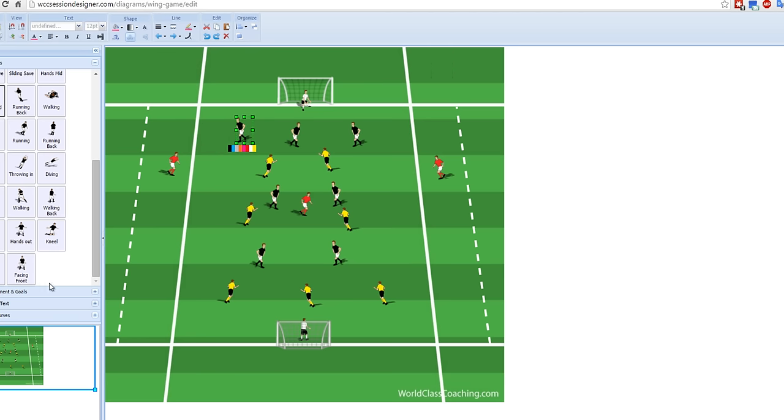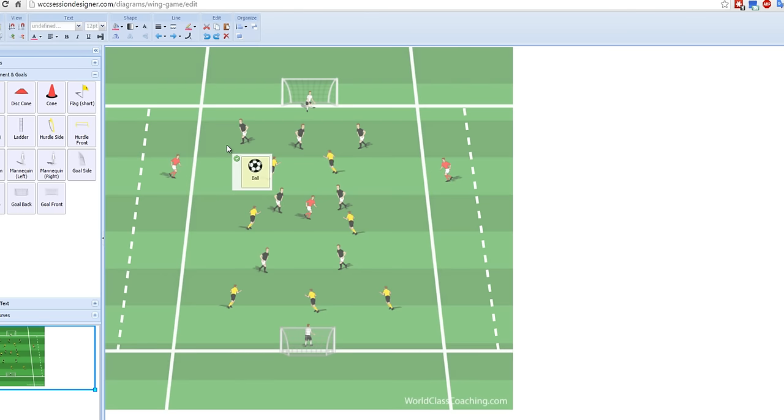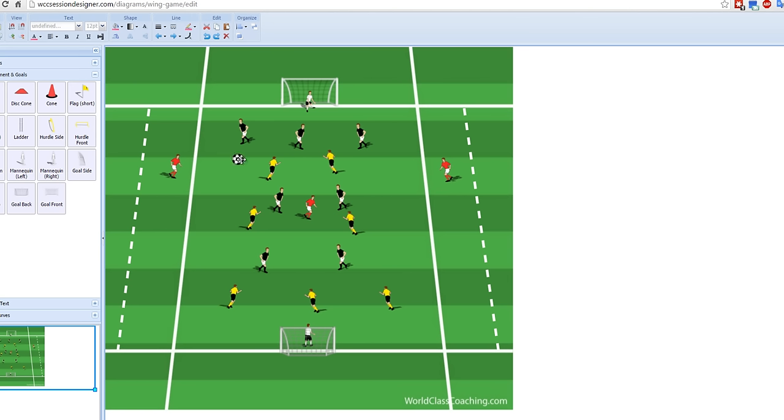Let's put a ball on there. Okay. So let's just put a ball in here and see how we go from here. So let's make that ball smaller. Make it smaller still. Okay. So let's imagine this defender's passed the ball to this defender who's passed the ball to this defender.